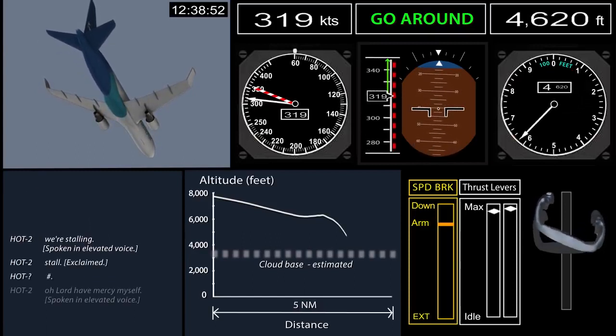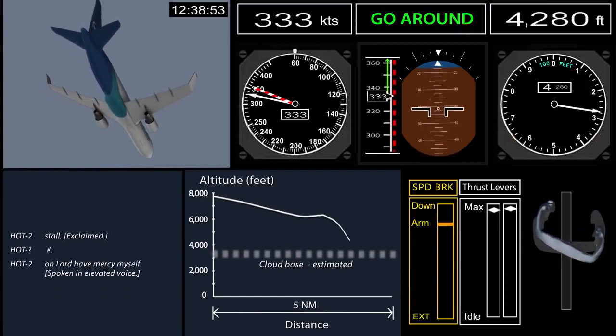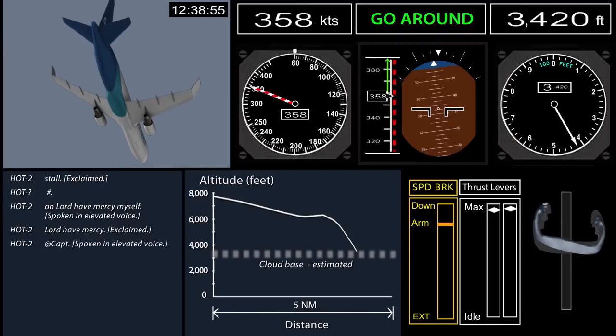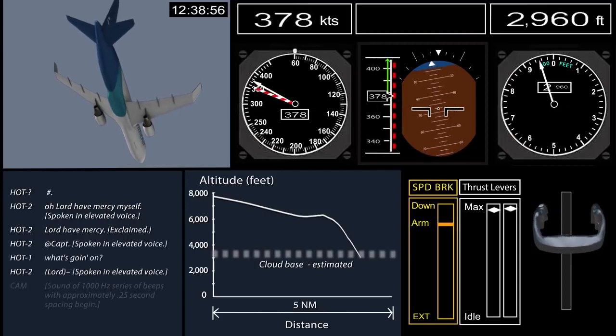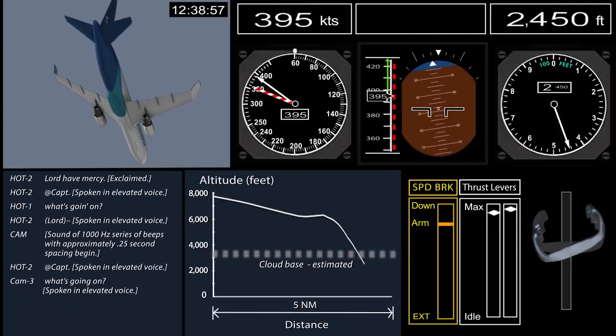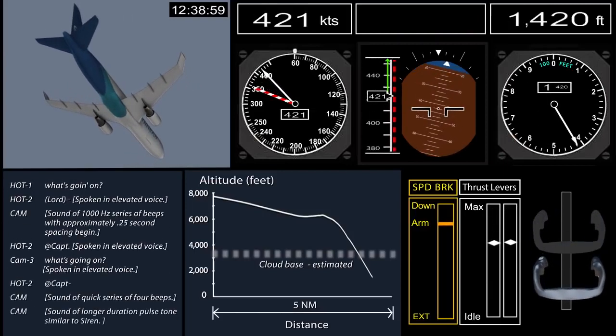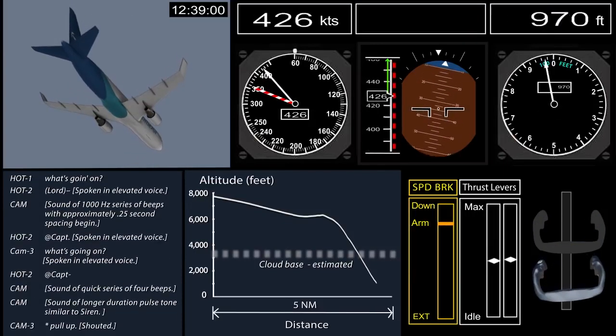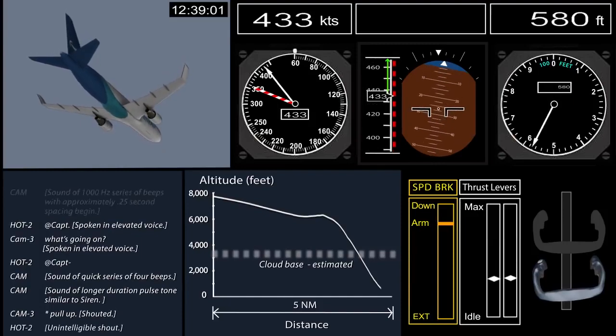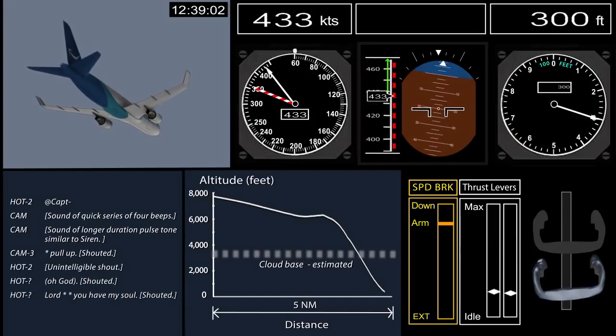It was likely that the first officer was experiencing disorientation due to the somatographic illusion, in which airplane acceleration results in a false nose-high feeling.